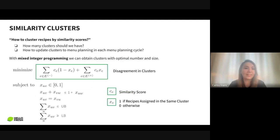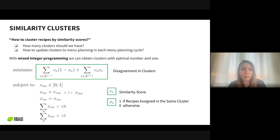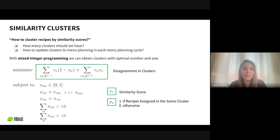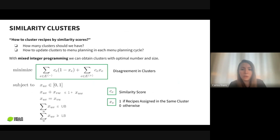While doing similarity clustering, we had an important problem: how to cluster recipes by similarity scores, and how many clusters should we use? The recipe pool changes from cycle to cycle — two weeks, four weeks, six weeks depending on the market — so we needed to redo clustering and redefine the number of clusters each cycle. We needed a robust approach, so we used mixed integer programming to cluster recipes with their similarity scores.